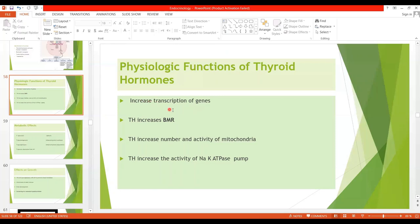The very first function is that thyroid hormones increase the transcription of genes, and a large number of proteins are formed, including structural proteins and transport proteins. A very important function is that thyroid hormones increase the basal metabolic rate and oxygen consumption in all tissues except the brain, gonads, and spleen. Increased basal metabolic rate results in increased heat production, clarifying the role of thyroid hormones in regulating body temperature.